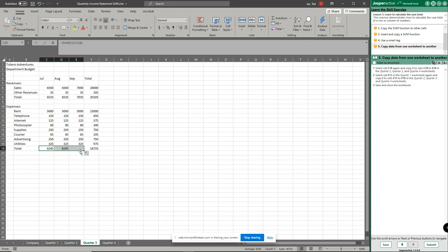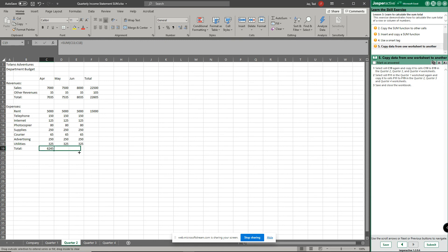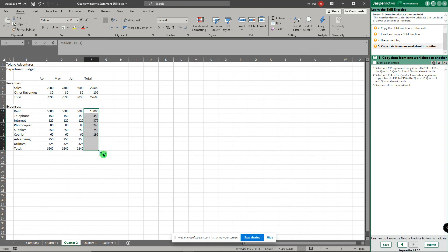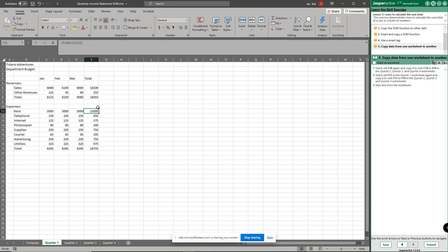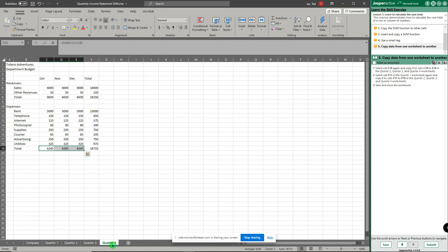Now we're just using auto fill to complete all those formulas. So at this point I'm done with quarter one worksheet and all the formulas and calculations, quarter two, quarter three, and quarter four.